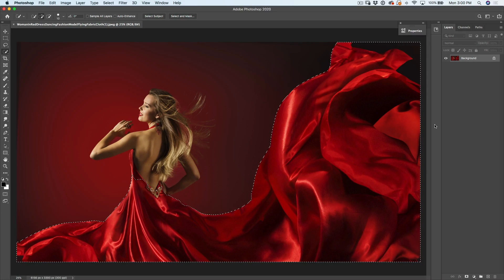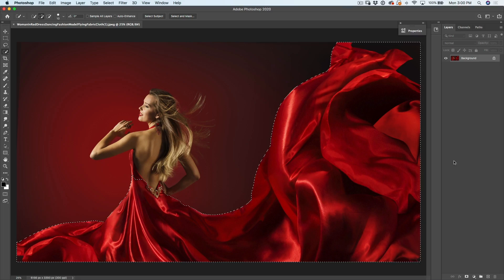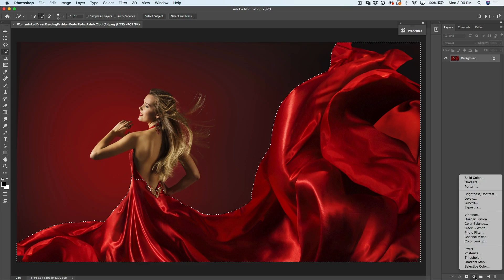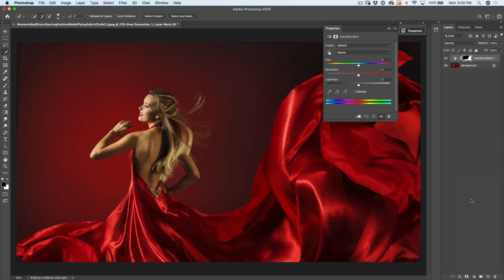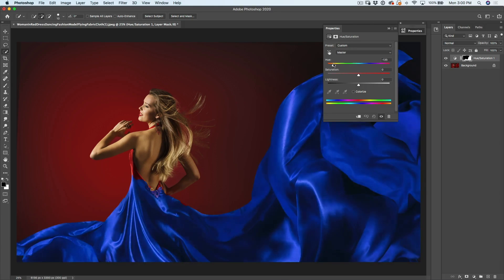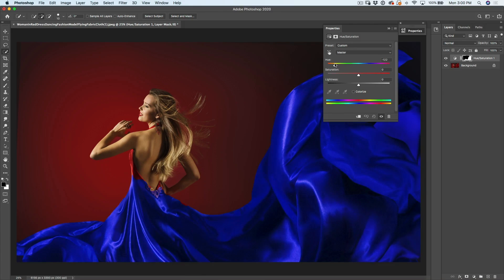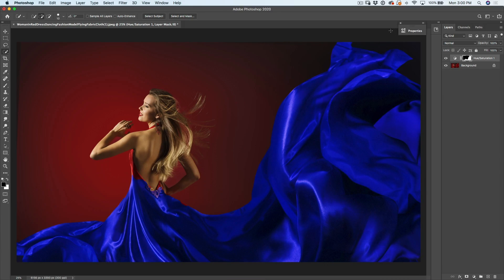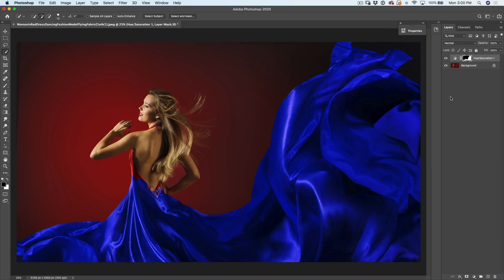So what we want to do now is apply a Hue Saturation adjustment layer. So go down to the adjustment layer and choose Hue Saturation. Now this will create a Hue Saturation adjustment over our object. Now, I could just change the color by dragging it this way and we've got that nice blue color layer right there.